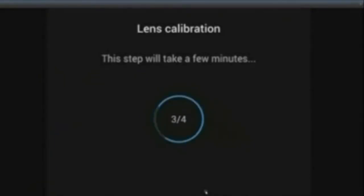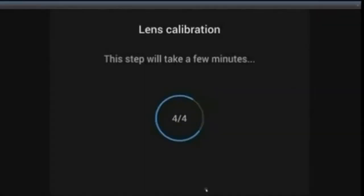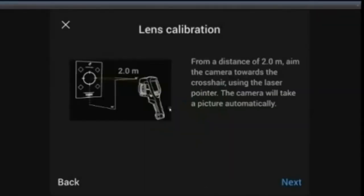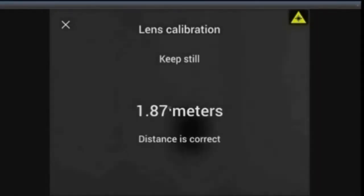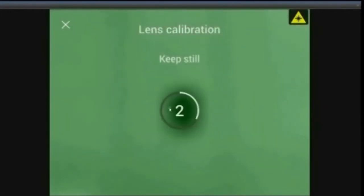Once you get to step four, you're going to be asked to soak the target alignment and put it up on the wall. You need to be at least two meters away from your target and the camera will actually tell you whether you're in the proper distance.